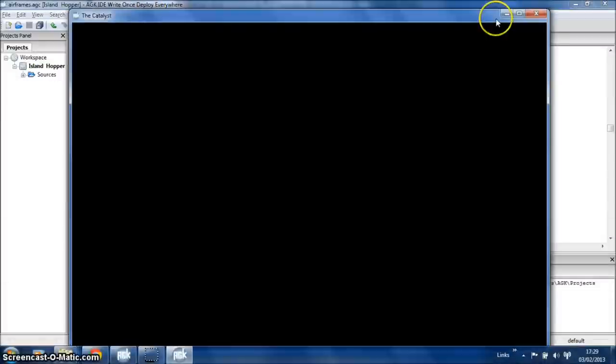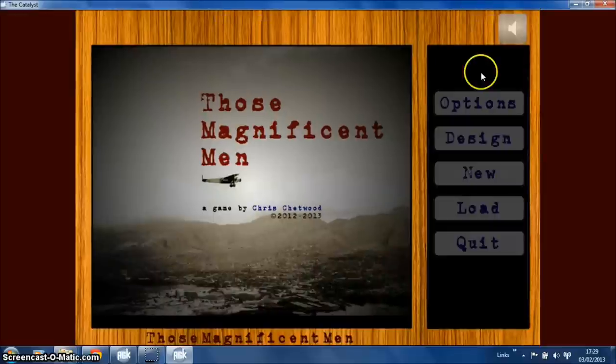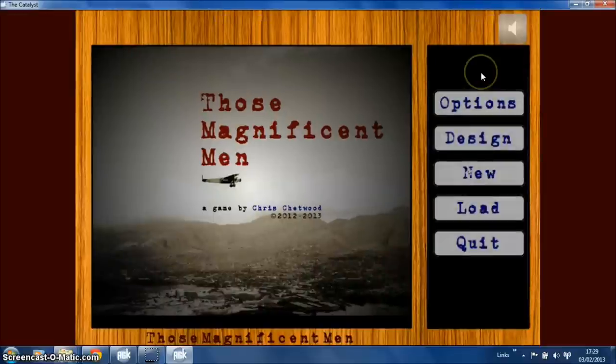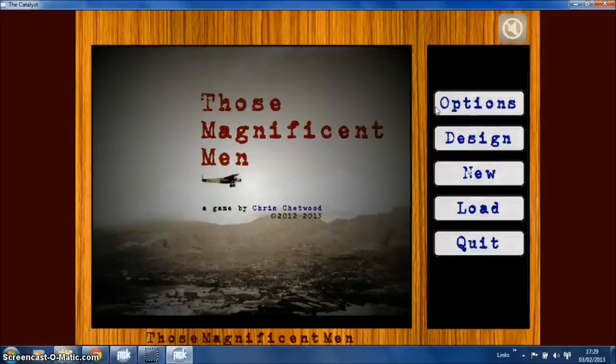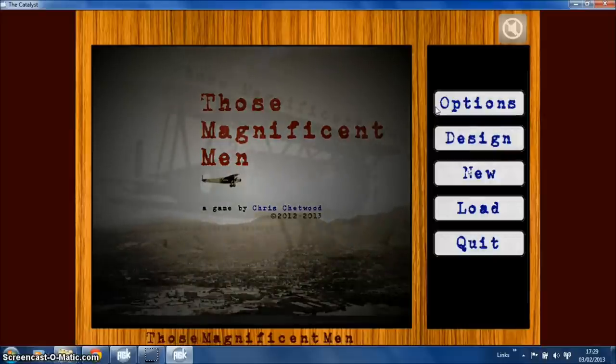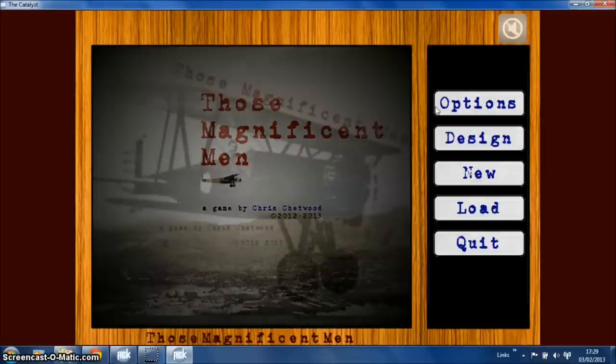Hello and welcome to another video of my game. It was originally called The Catalyst but I've now renamed it to Those Magnificent Men, a reference to the film about the early aircraft pioneers.